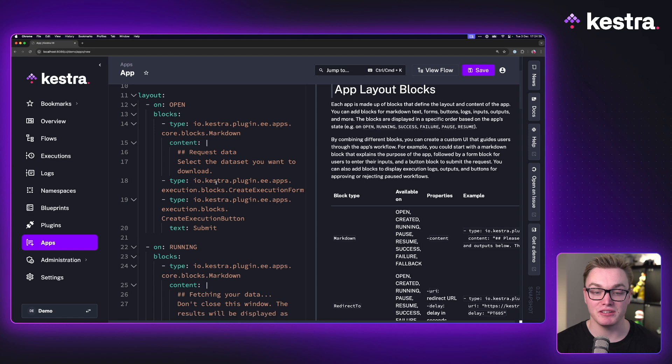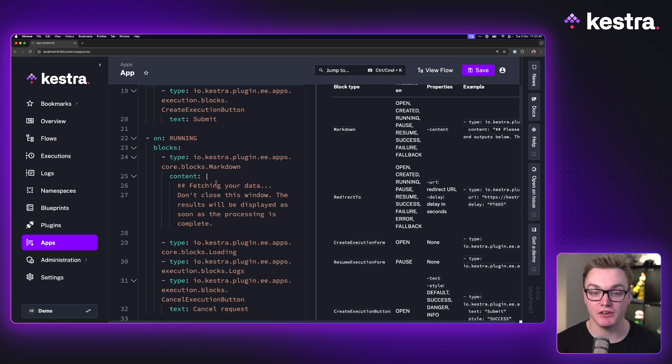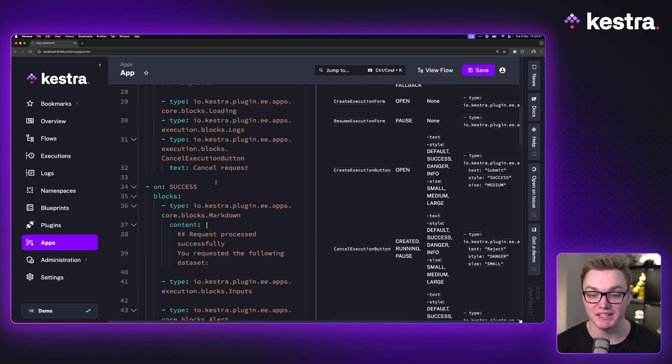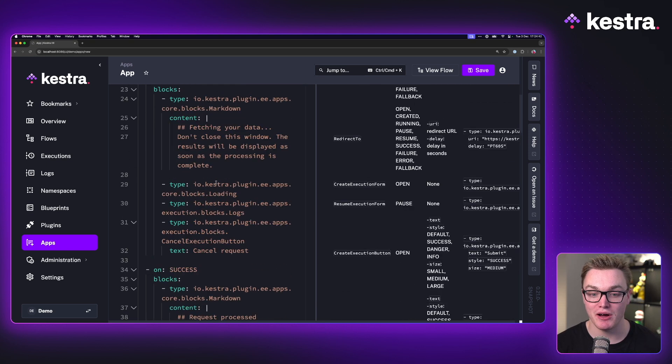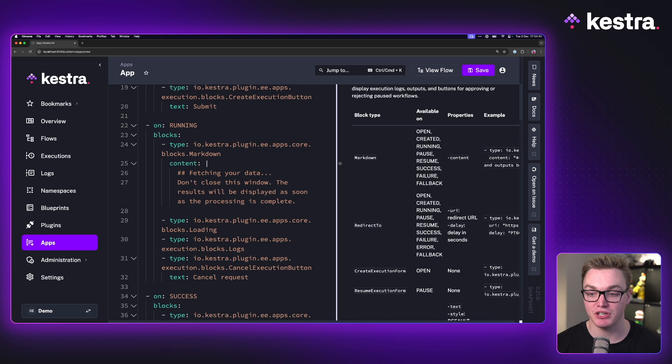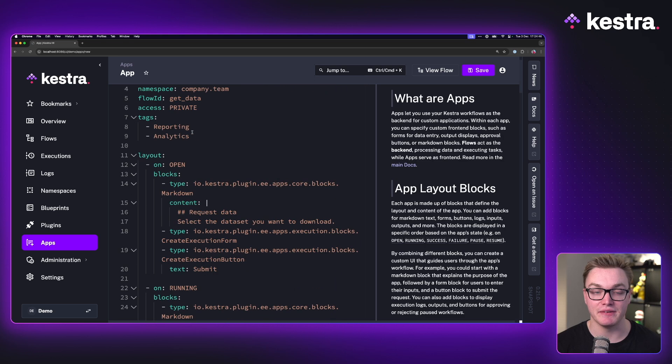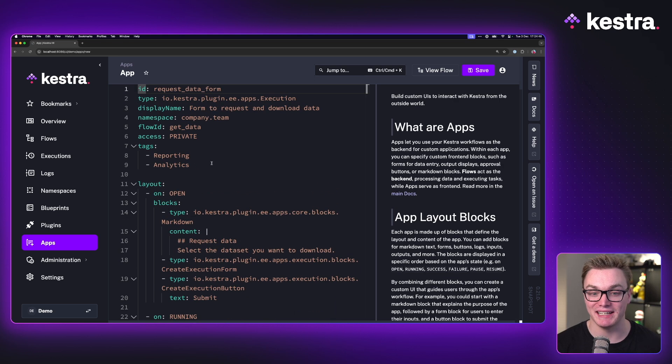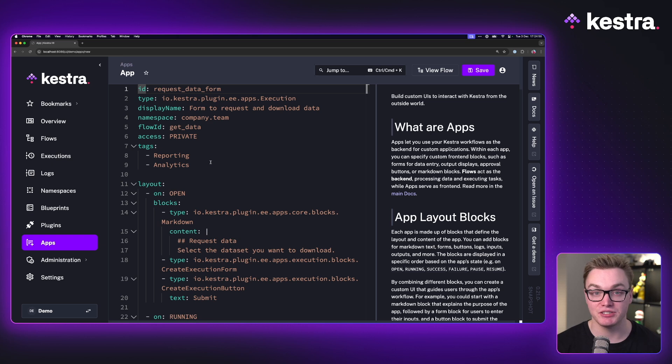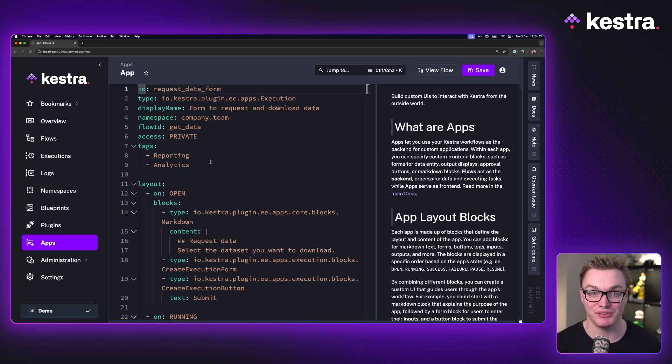Just like our workflows, apps are configured in YAML as well. And as you can see here, we've got some documentation on the right and the information for our app on the left.